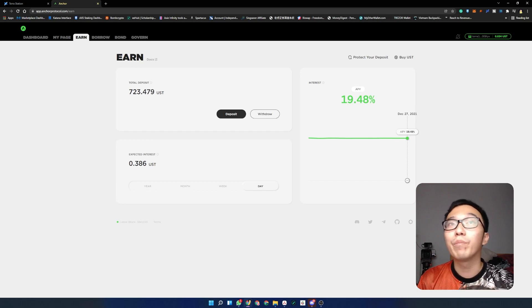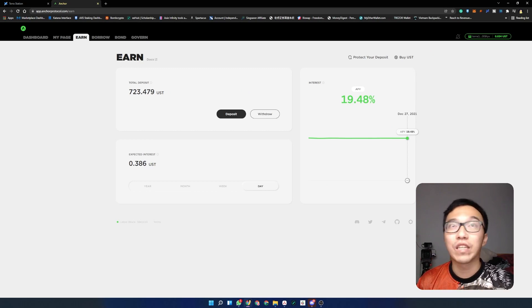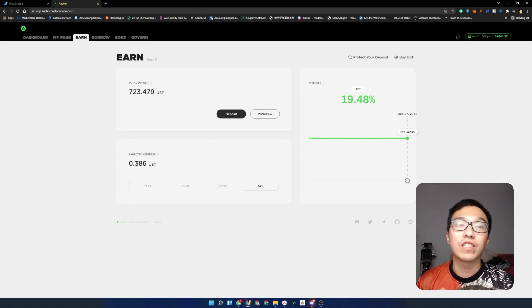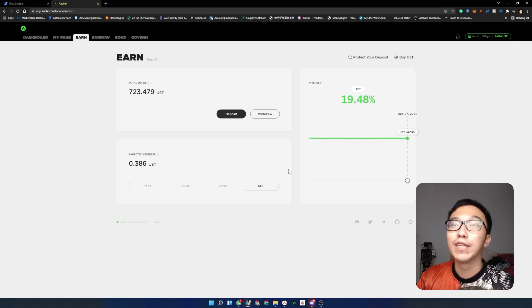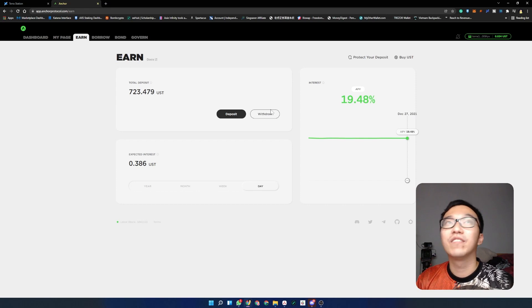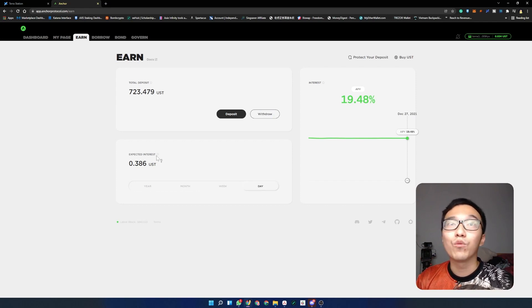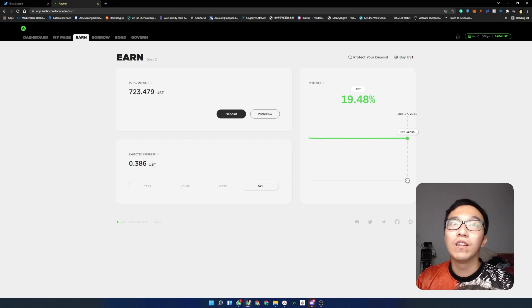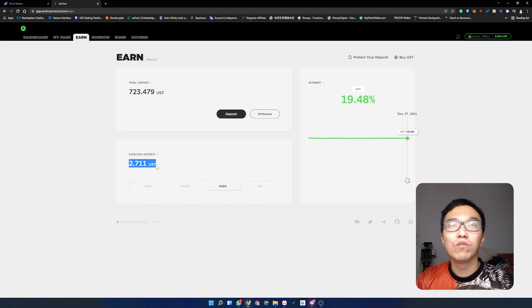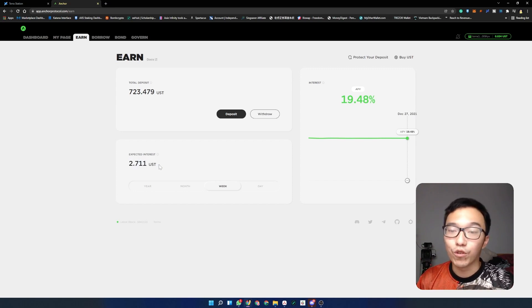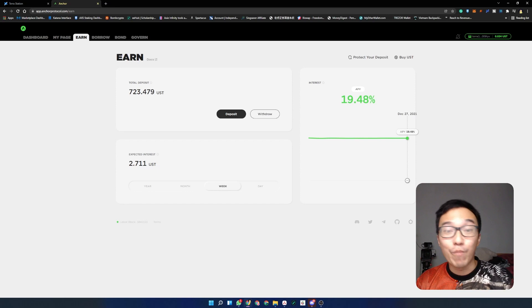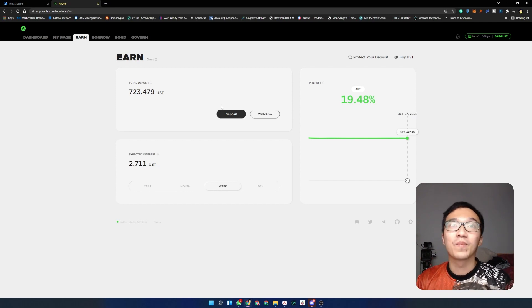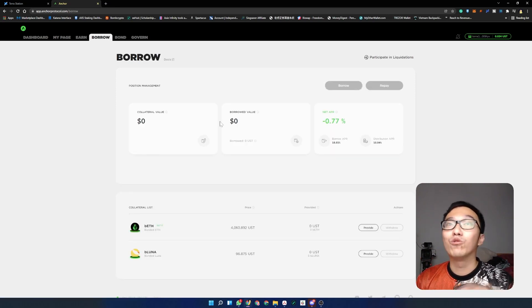I'm gonna go to my page which is where the important parts are. So this is the Earn page. My total deposits here is 723.479 UST, but in fact I've only deposited 723 UST, so I've earned roughly 40 cents of UST as a staking reward for 20% in the last couple of days. On a daily basis we expect to get roughly 38 cents of UST and on a weekly basis about $2.70. This amount is auto-compounded for you, which is really good. It means you don't have to do much and it's really passive income, which is what we all want.